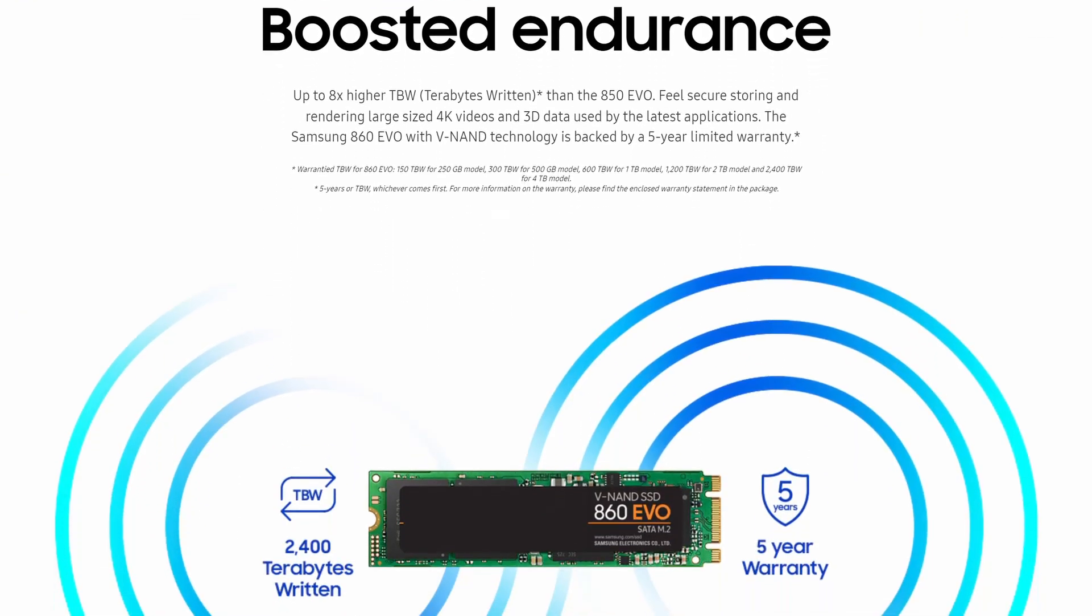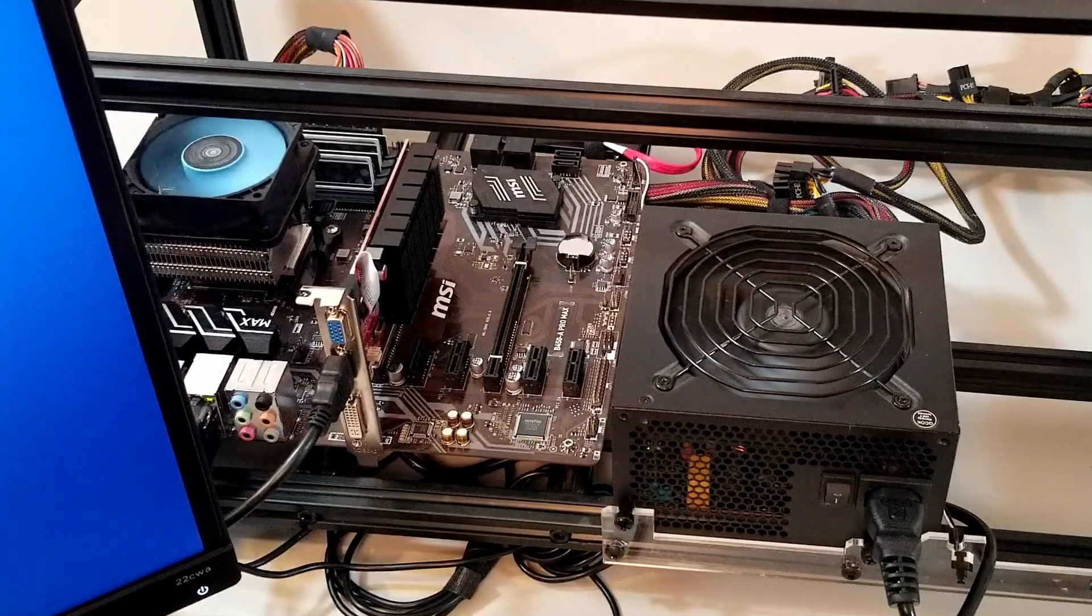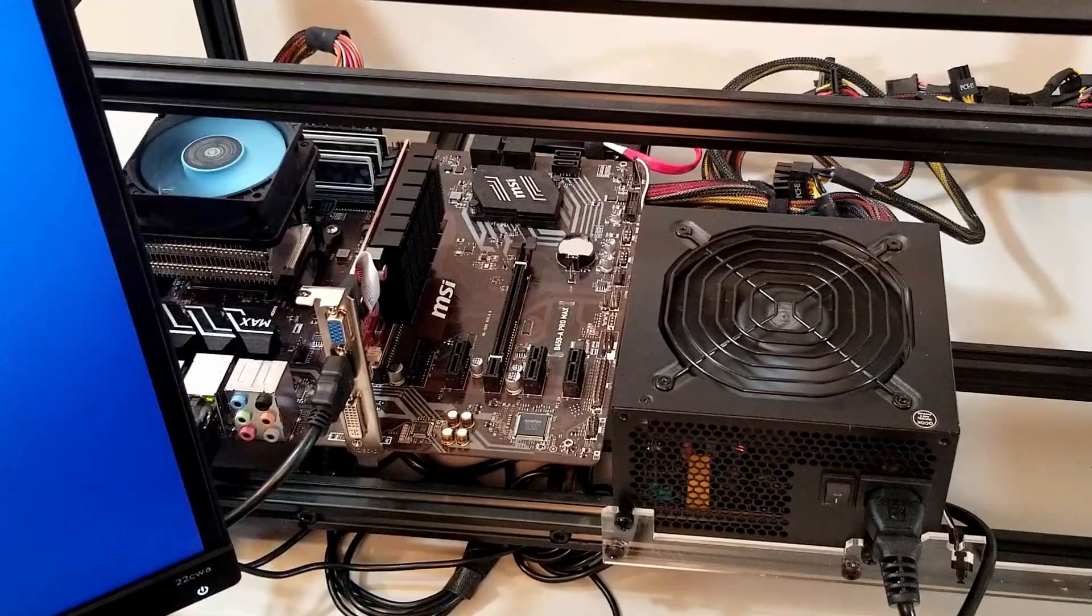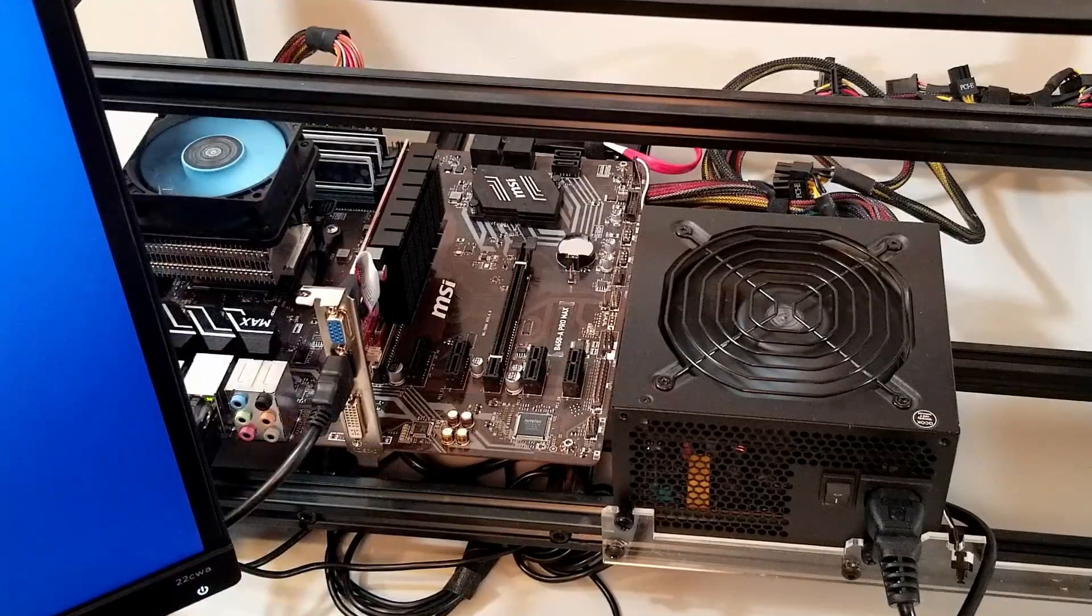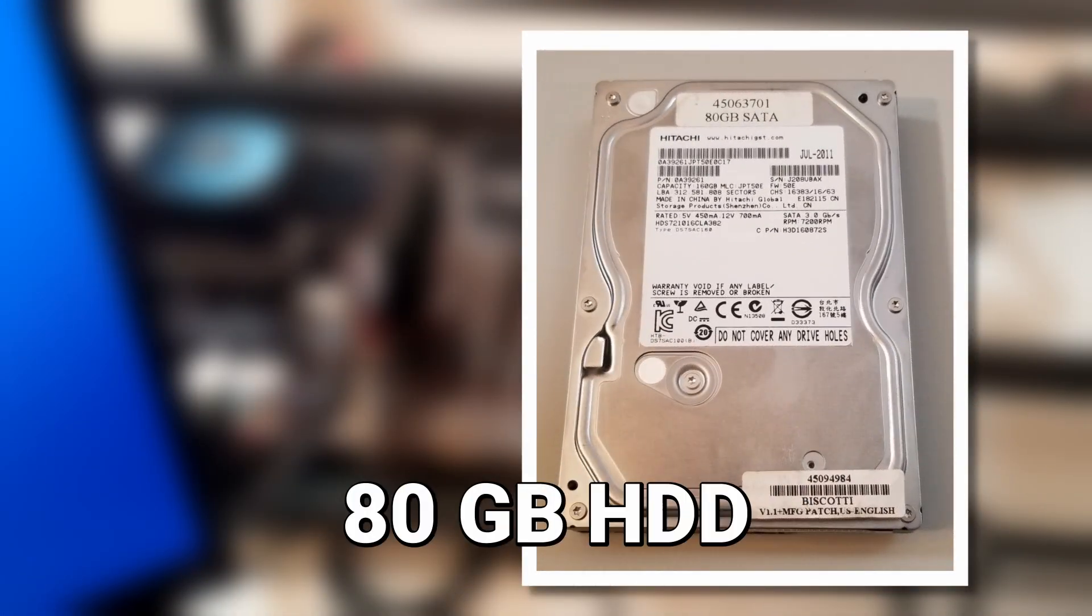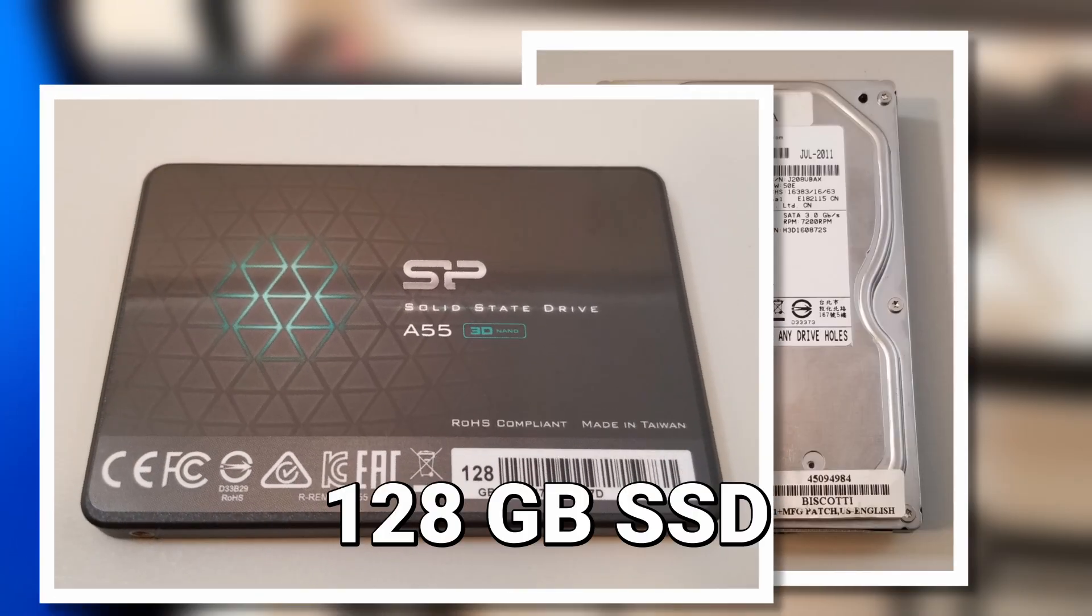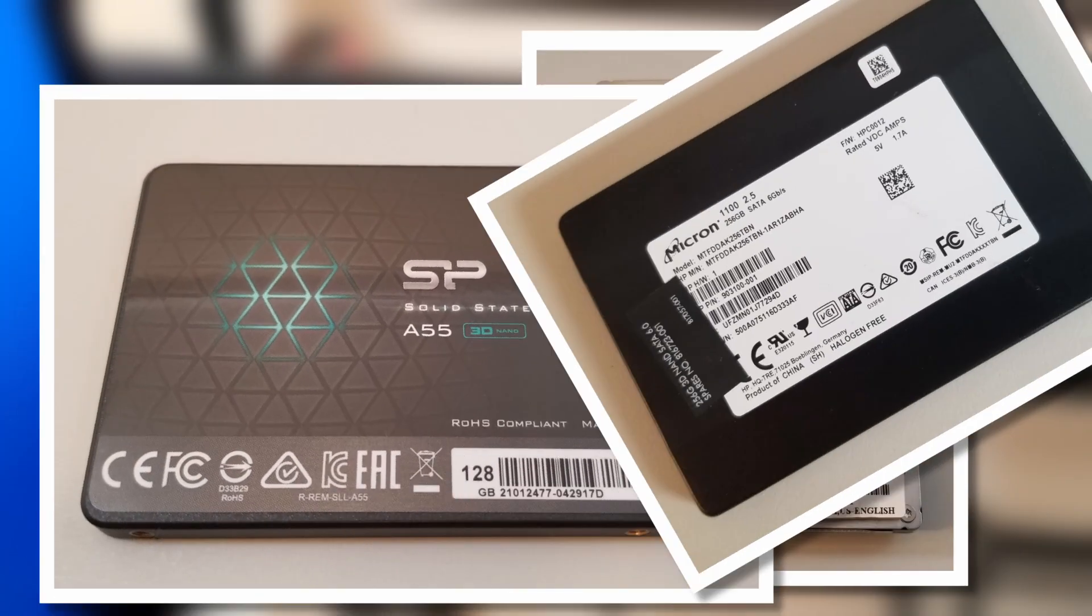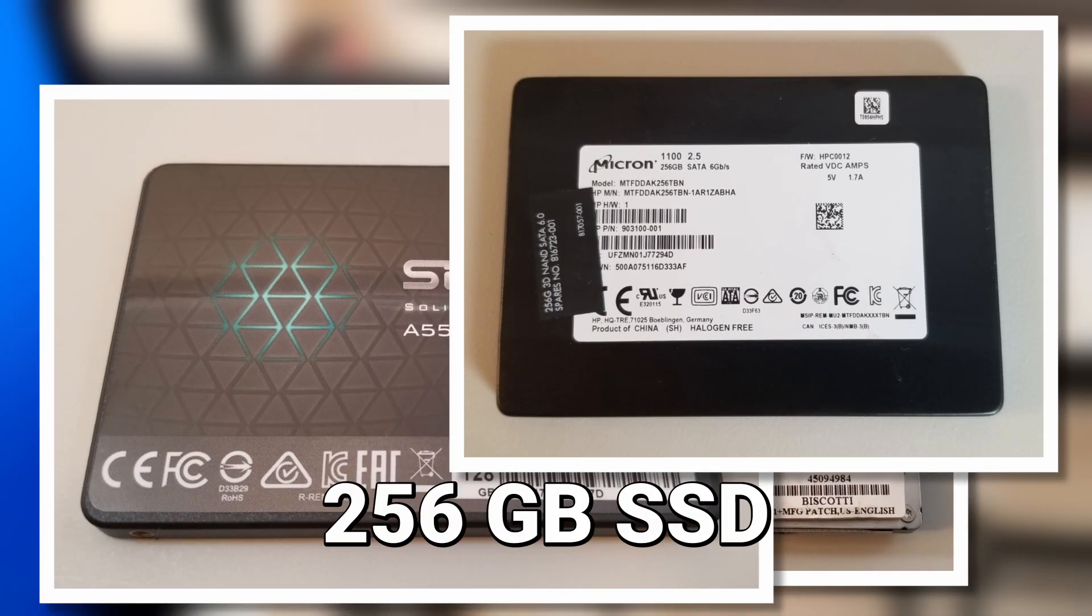and I know just where this thing can go. This is my test machine, and I've already upgraded the storage space on it twice before. It started out with an ancient 80GB mechanical hard drive that was upgraded to a 128GB SSD, which was then quickly upgraded again to a 256GB SSD.